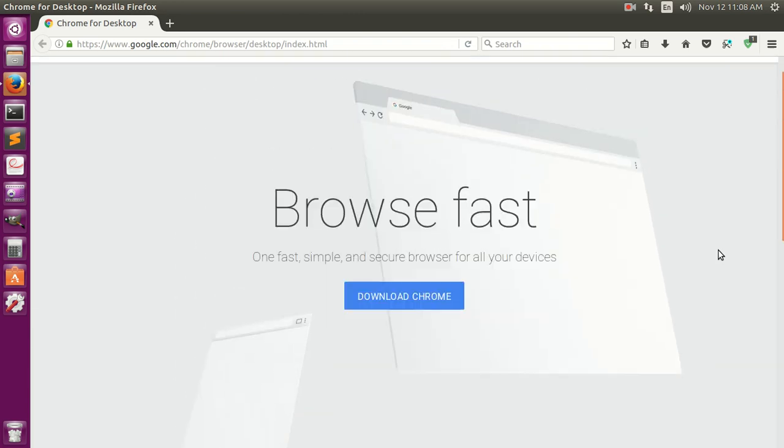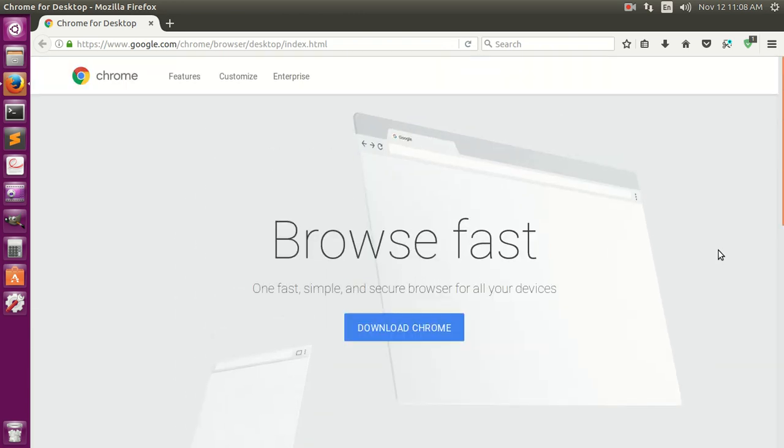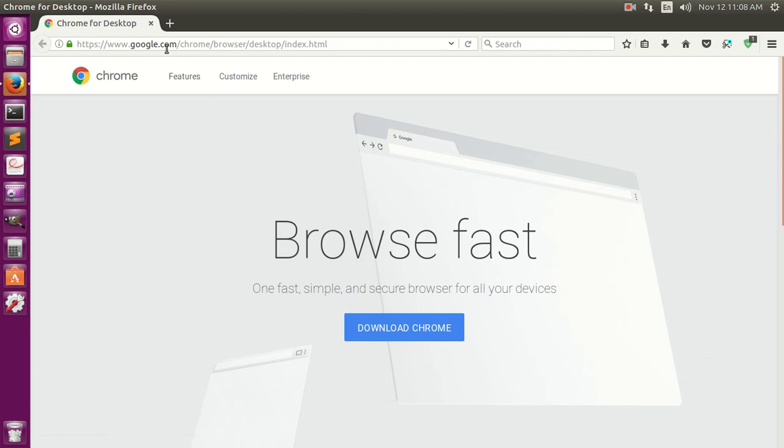If you're using a different keyword to search Google Chrome, you may get a different page. This is basically google.com/chrome/browser/desktop and I will leave this link in the description area.